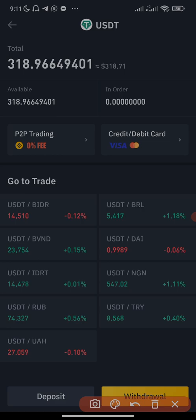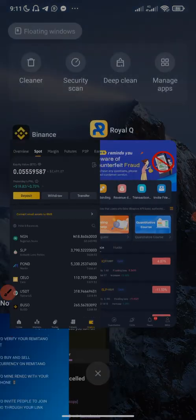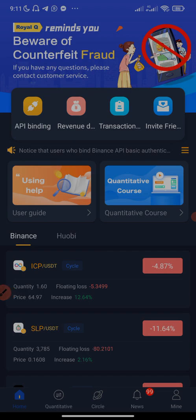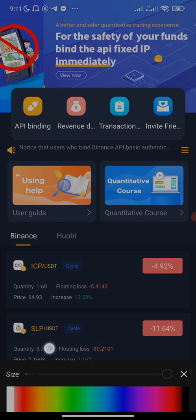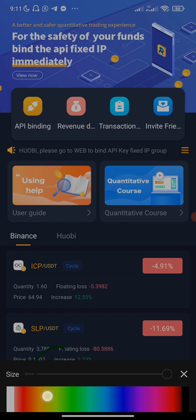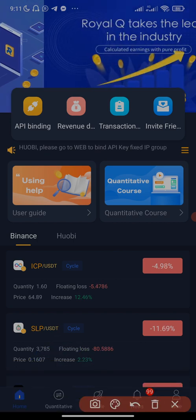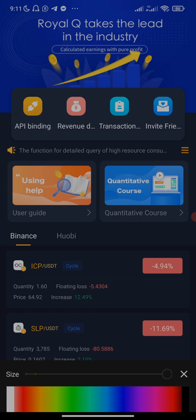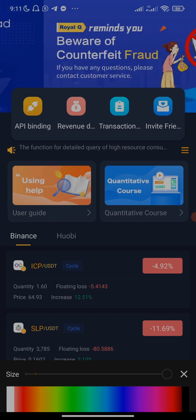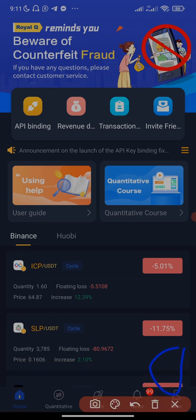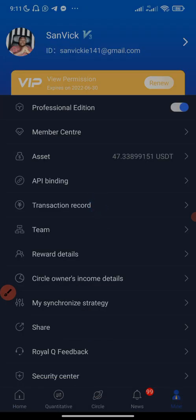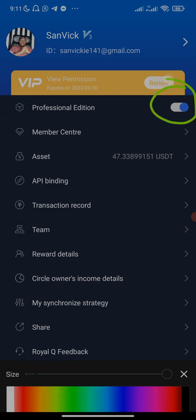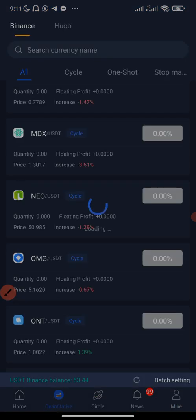Now let's go back to the Real Q Bot app. On the Real Q Bot app, the next step is to click on 'Quantitative' to select the coin we want to set up a trade for. But before that, if you haven't activated your Real Q Bot you need to activate it. Also make sure you click on 'Mine' and click on the 'Professional Edition' to enable it — you will be asked three questions, and once you answer those you'll have access to more coins on the Real Q Bot.